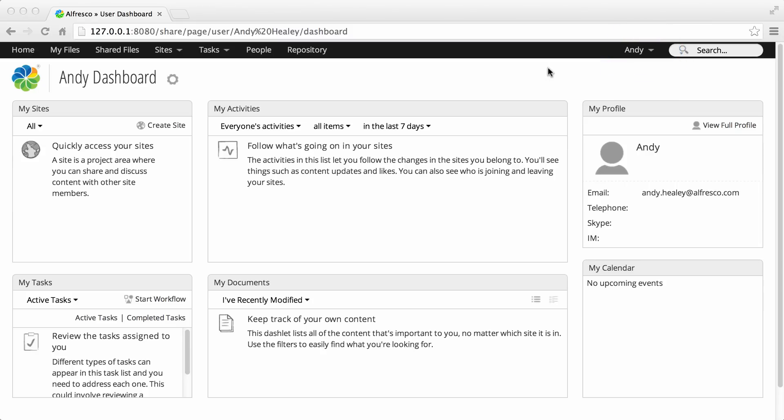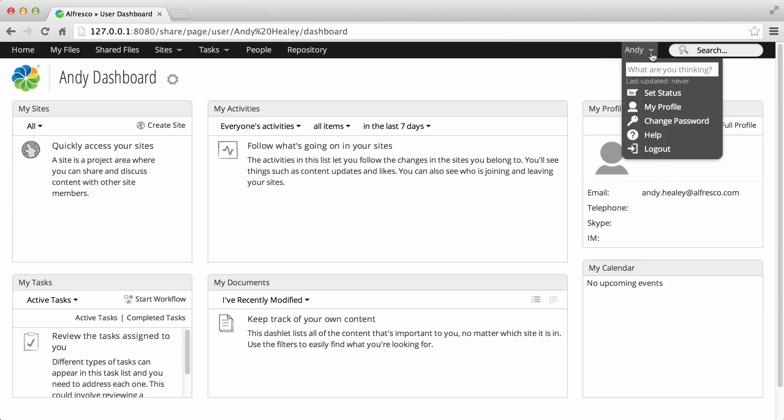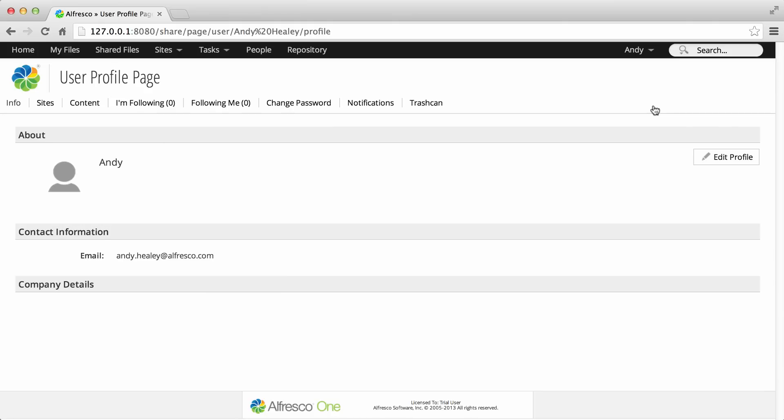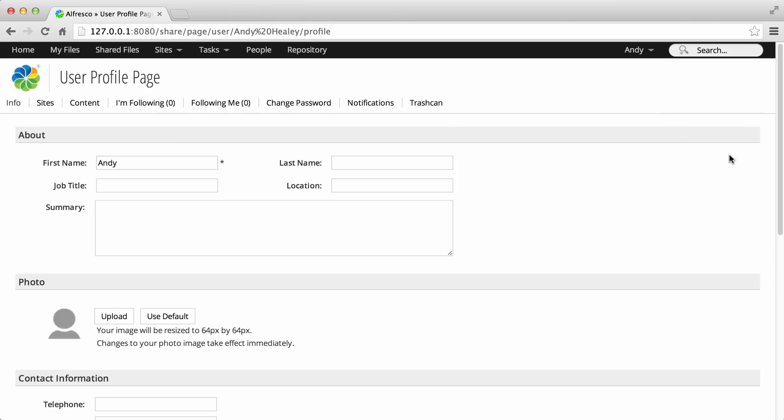To update your profile, click the user name and select My Profile, then click Edit Profile. You can also select View My Profile from the My Profile dashlet.